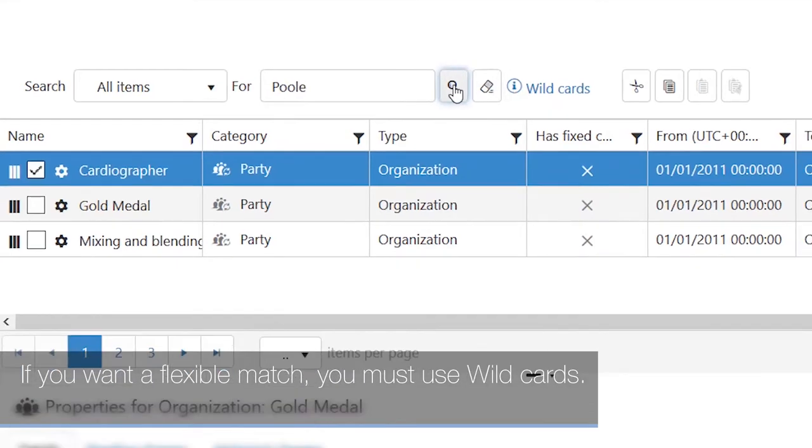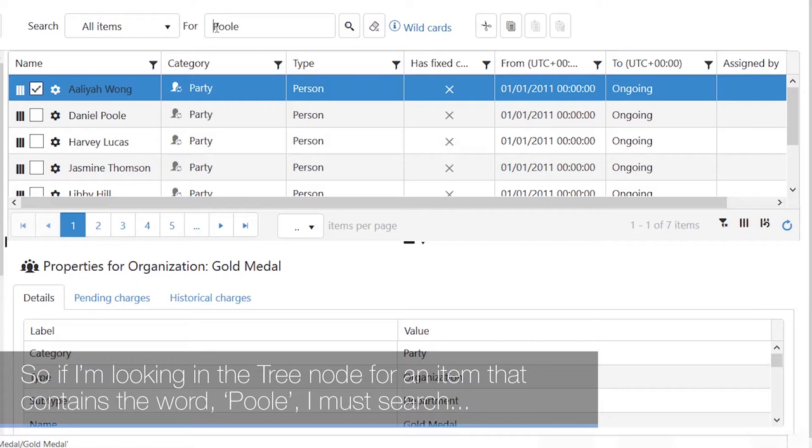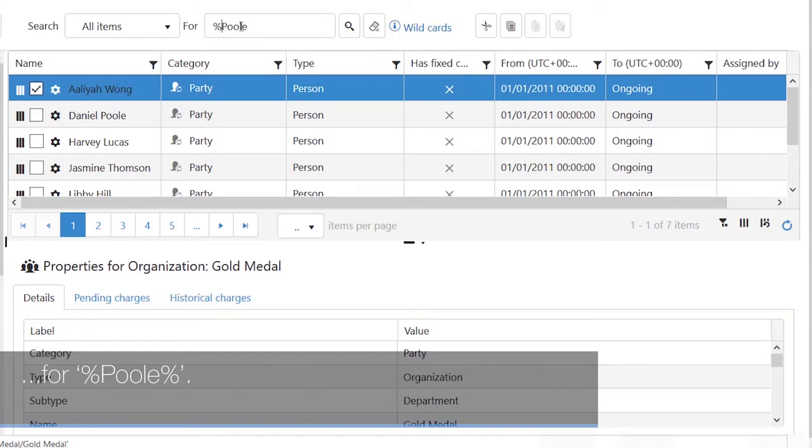If you want a flexible match you must use wildcards. So if I'm looking in the tree node for an item that contains the word pool, I must search for percent pool percent.